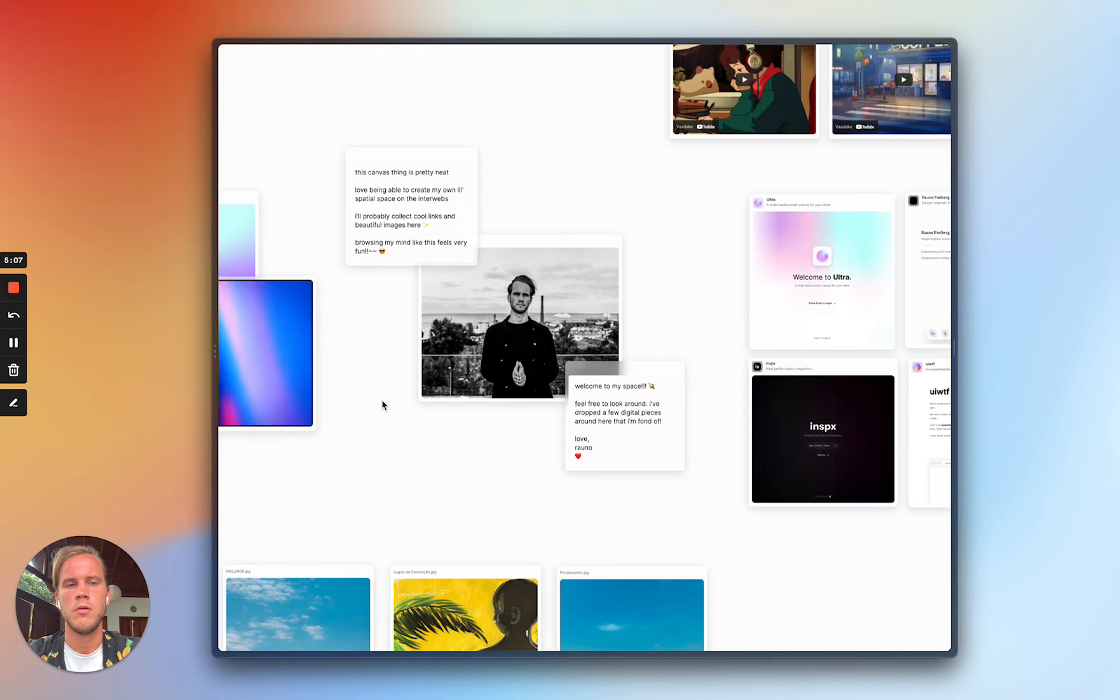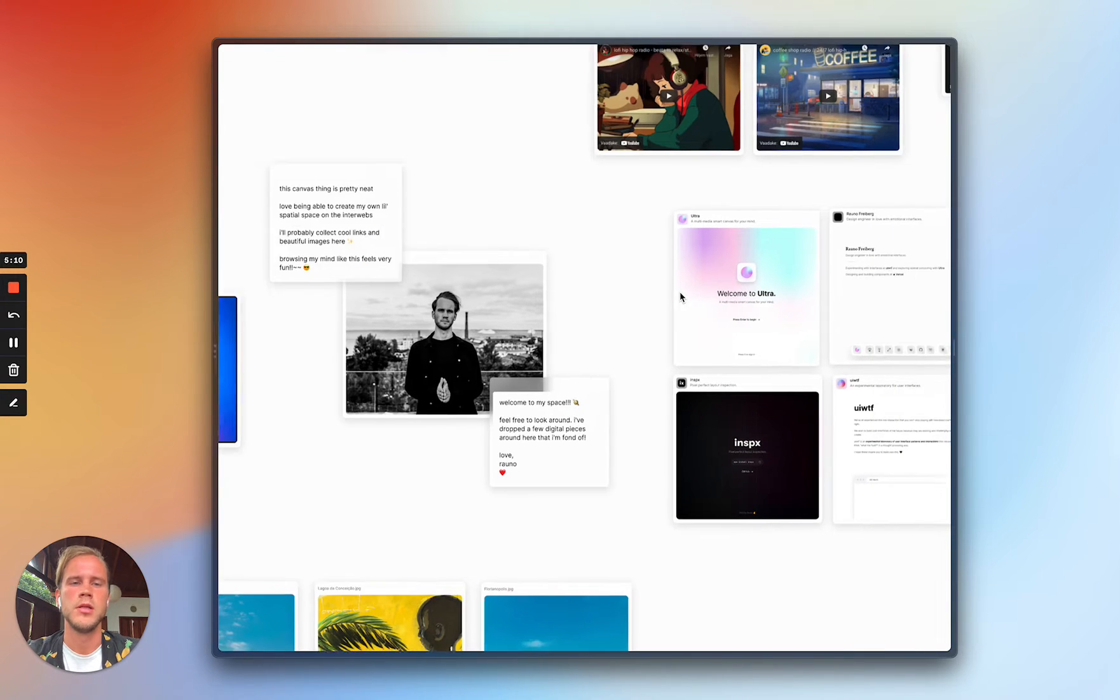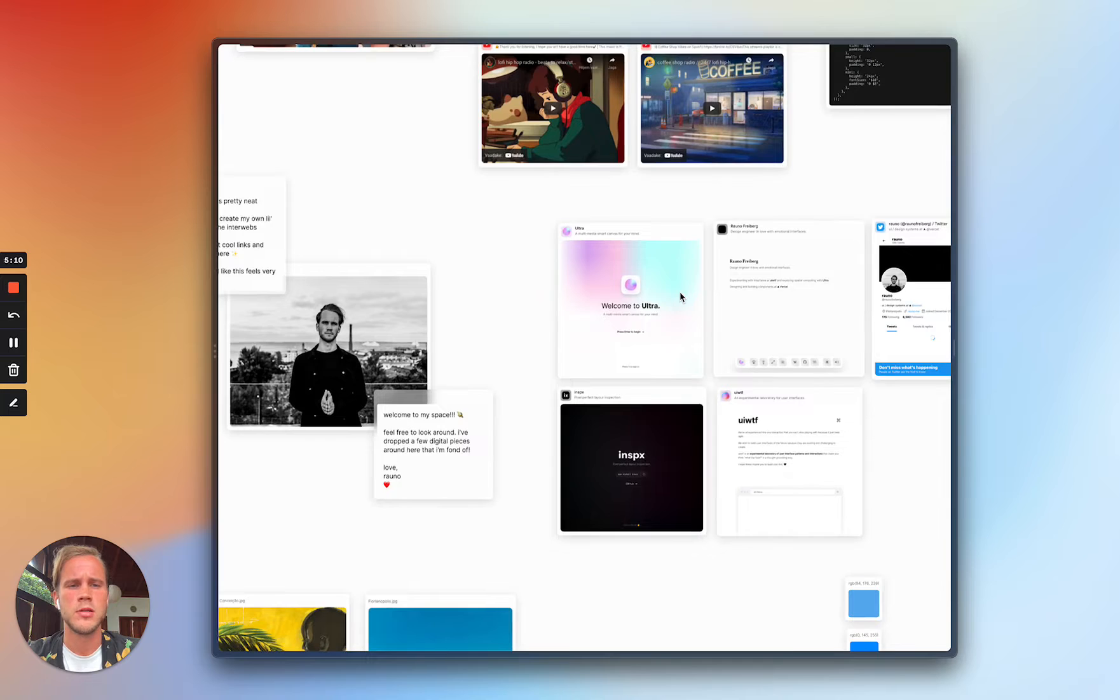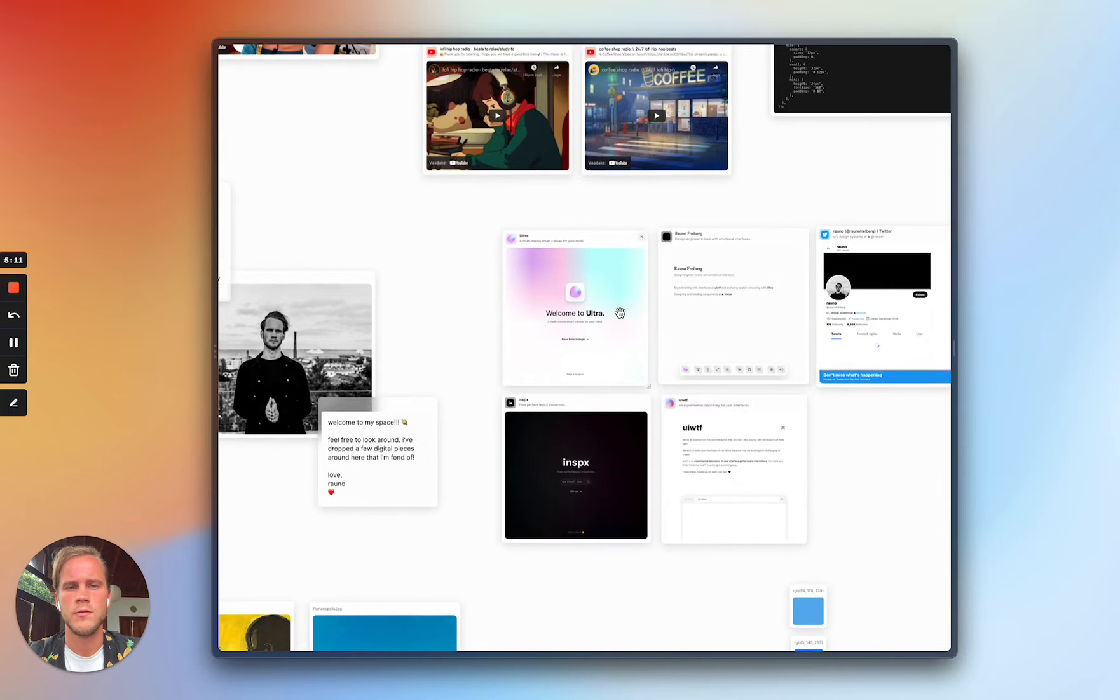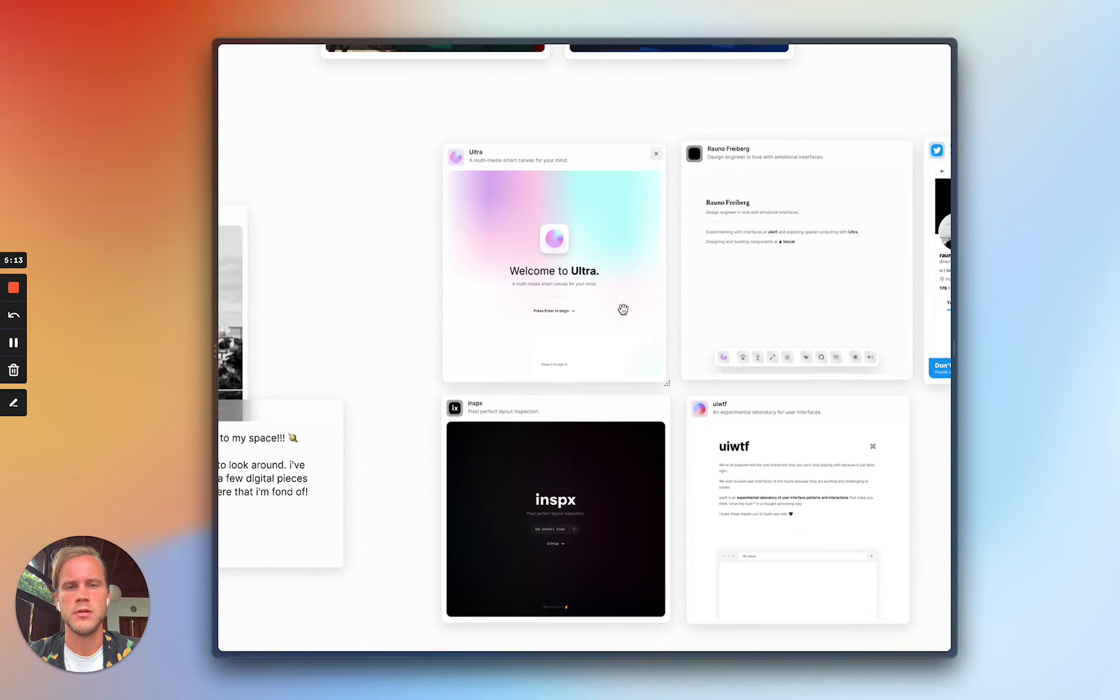Hello, my name is Rauno and I'm building something called Ultra, which is a multimedia smart canvas where you can copy and paste all kinds of different stuff you can find.